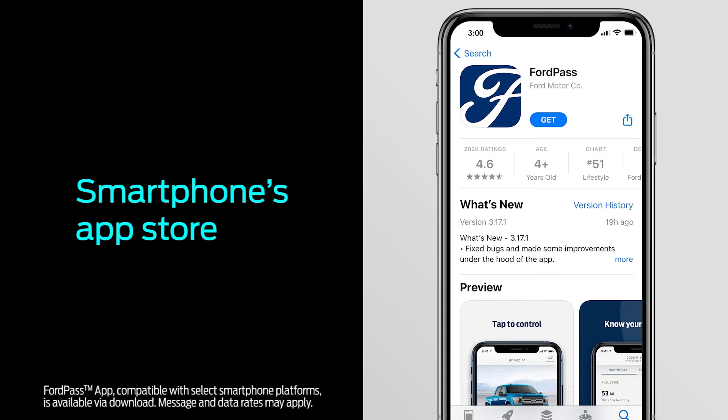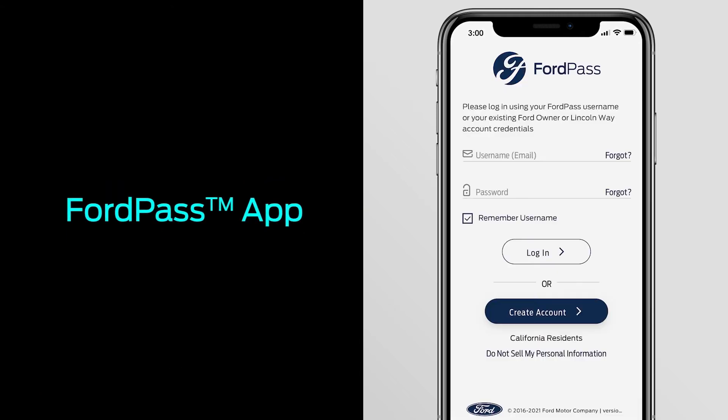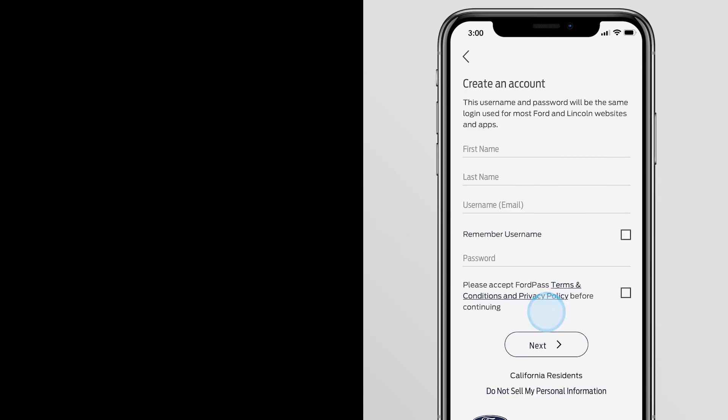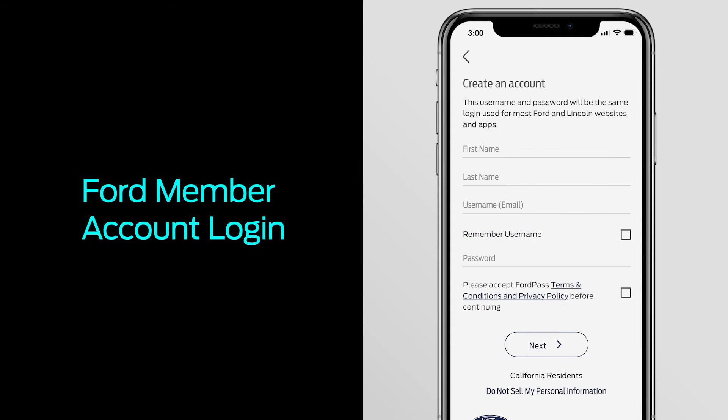First, download the FordPass app from your smartphone's app store. If you already have a Ford Owner account, you can log in with your username and password. If not, create an account via the FordPass app.